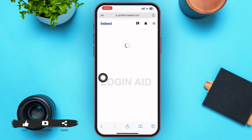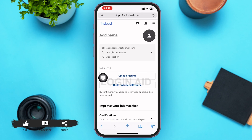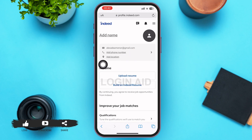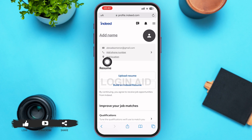After you tap on 'Profile,' you'll be able to see that you've successfully created an Indeed account. You can see your email address, and options to add your phone number and add your location just beneath it.